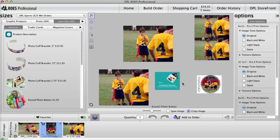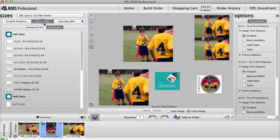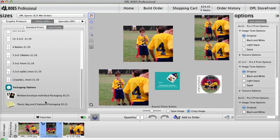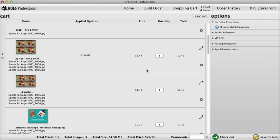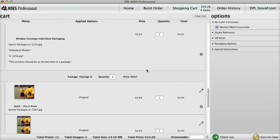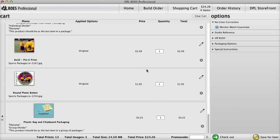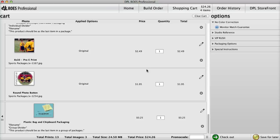When you've created all the orders for one team, add a plastic bag and chipboard packaging. This must be the last item in the group of packages. Done this way, each player's order will be packaged together. And finally, the whole team's order will be packaged together, ready for delivery.